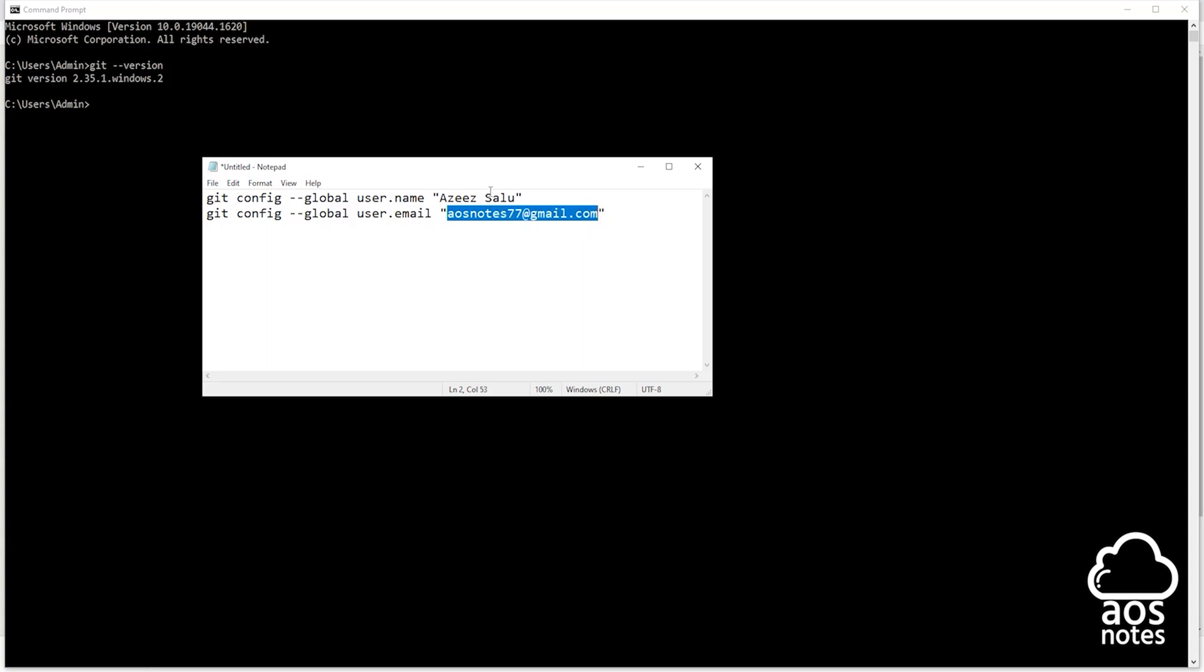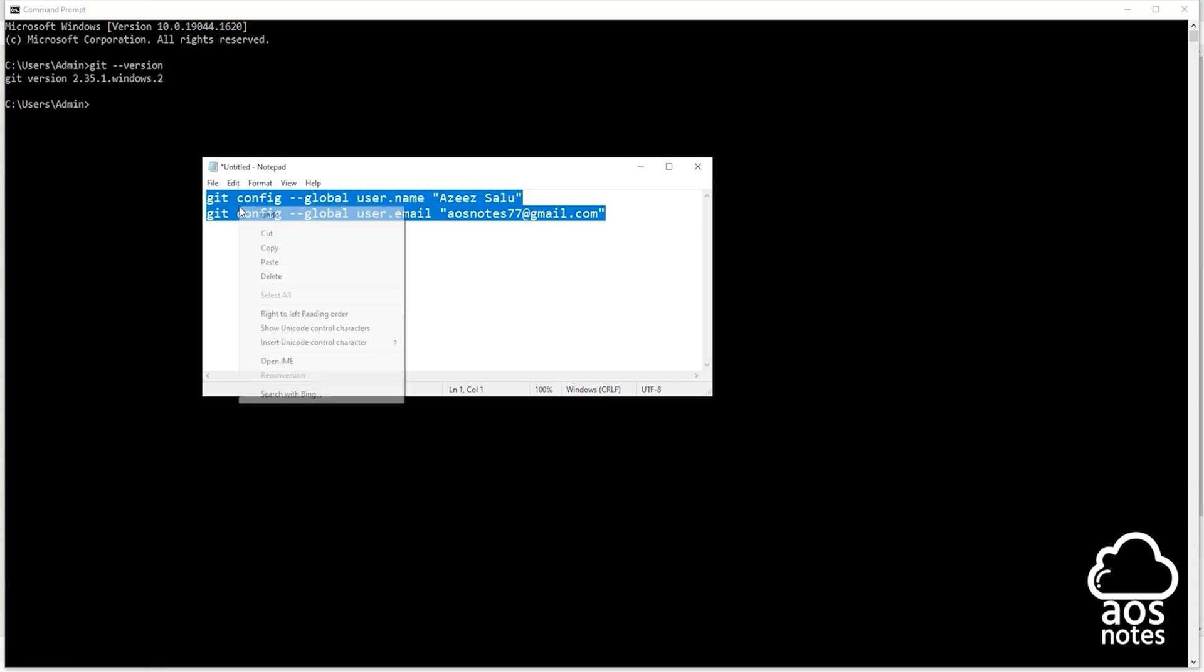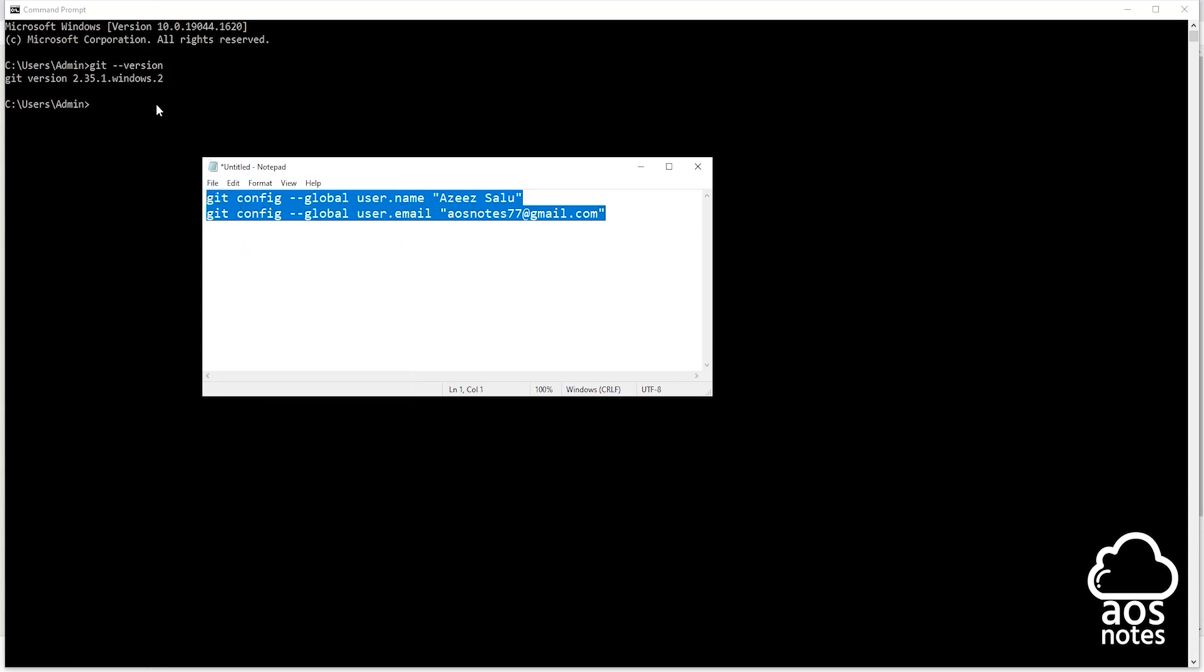Once you have updated those two information copy these commands and in the terminal paste it there. Once you paste it press enter. And there you go, that's all we need to do to configure our Git username and email.